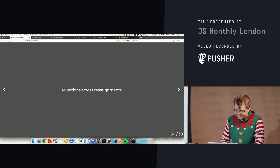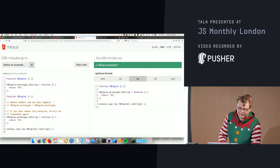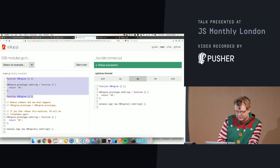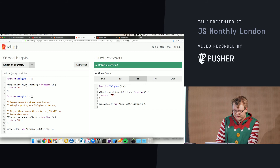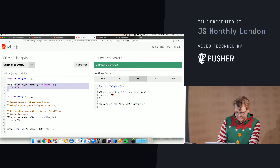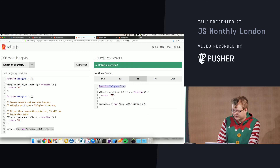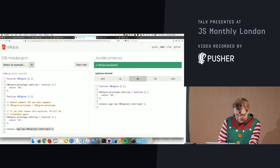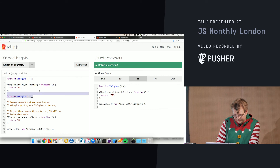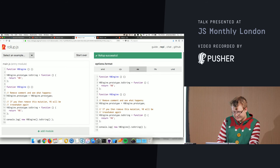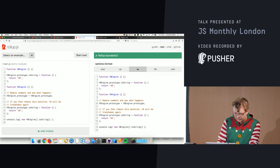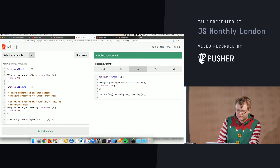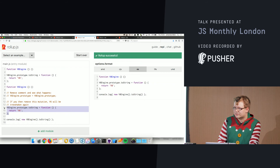Next example: we have a V8 engine defined with a constructor and a prototype toString. We console log V8 engine toString — the bundle has the constructor, the toString, and the console log. We also have a V6 engine that takes a prototype from V8Engine. If we use it, it becomes part of the bundle, but if we remove that usage it's excluded — even though the constructor and prototype toString for V6 are still defined.